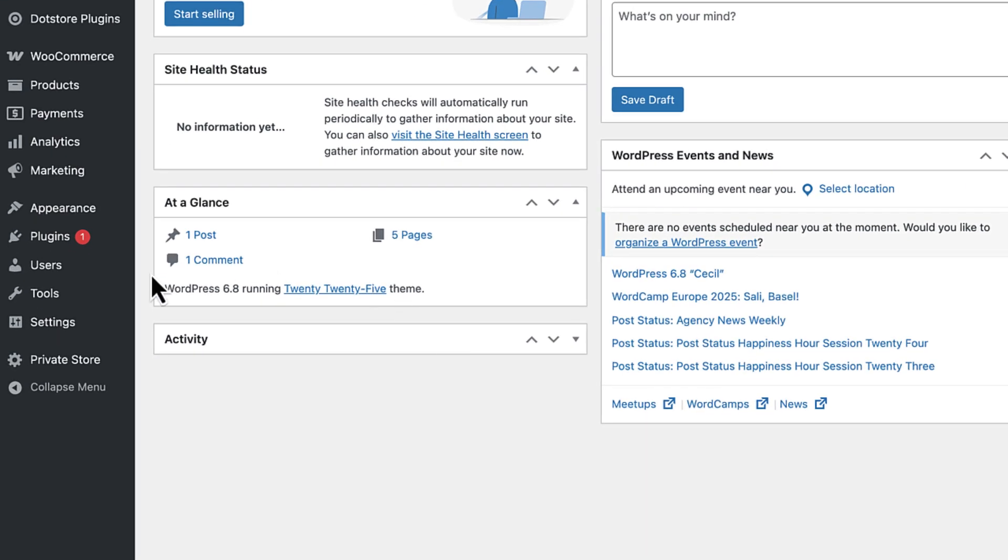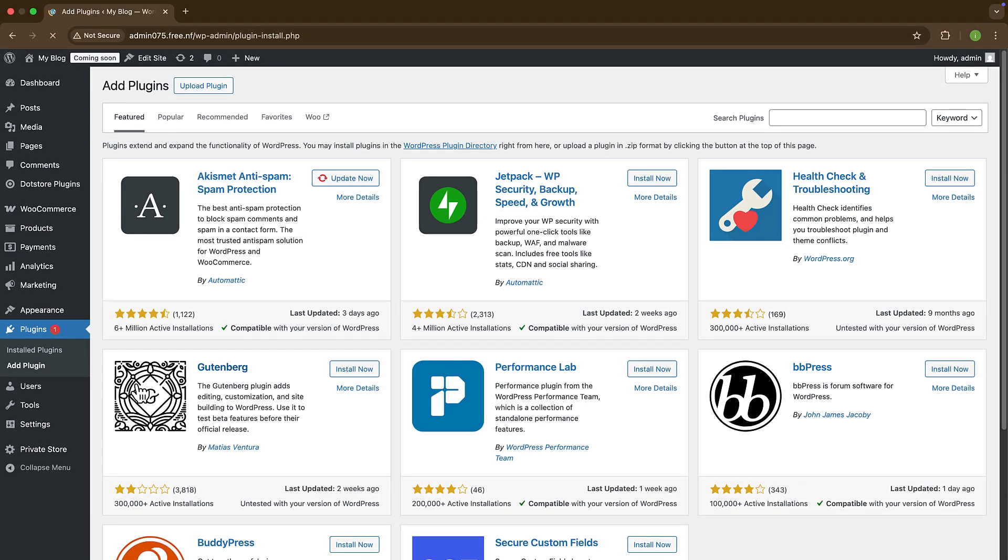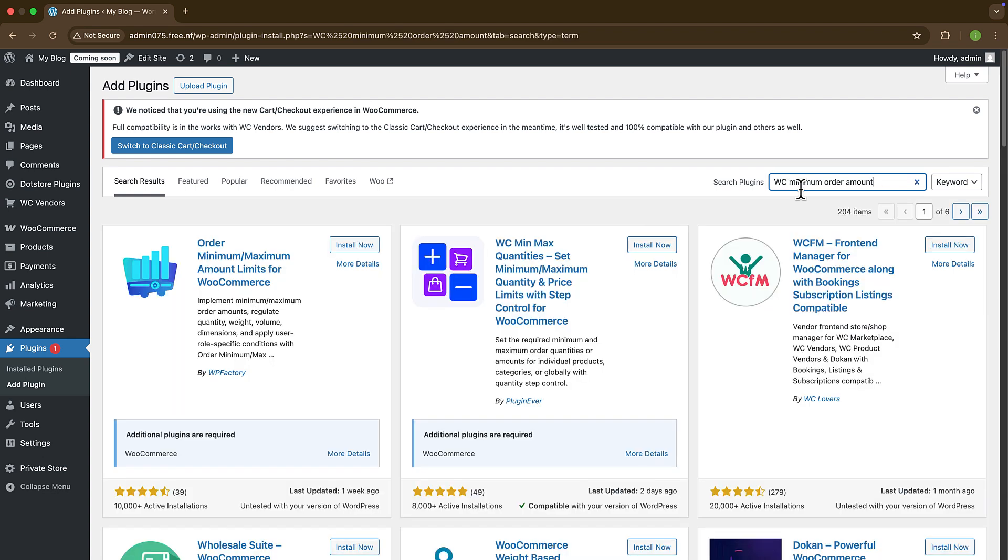From the right, open the Plugins section and click Add Plugin. Once the plugin library is open, use the search bar and find WC Minimum Order. Within a few moments, you will get the search results.